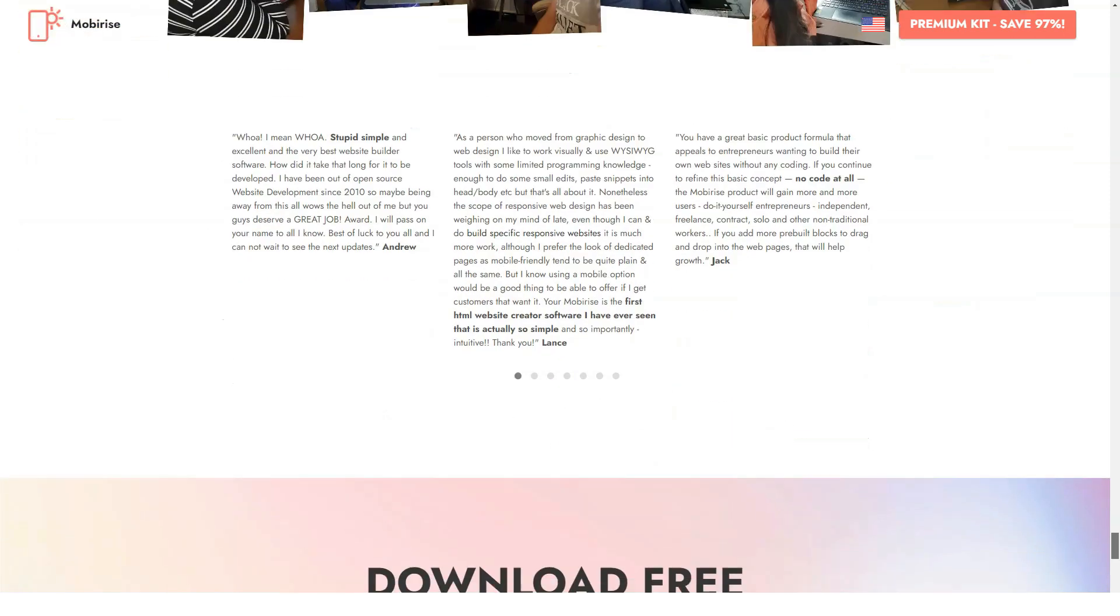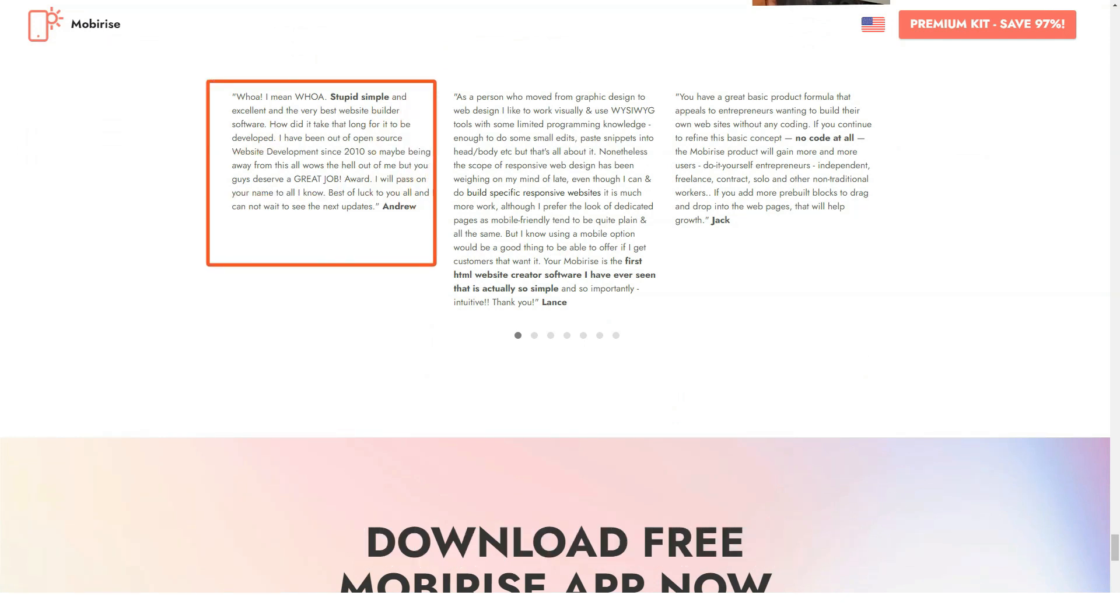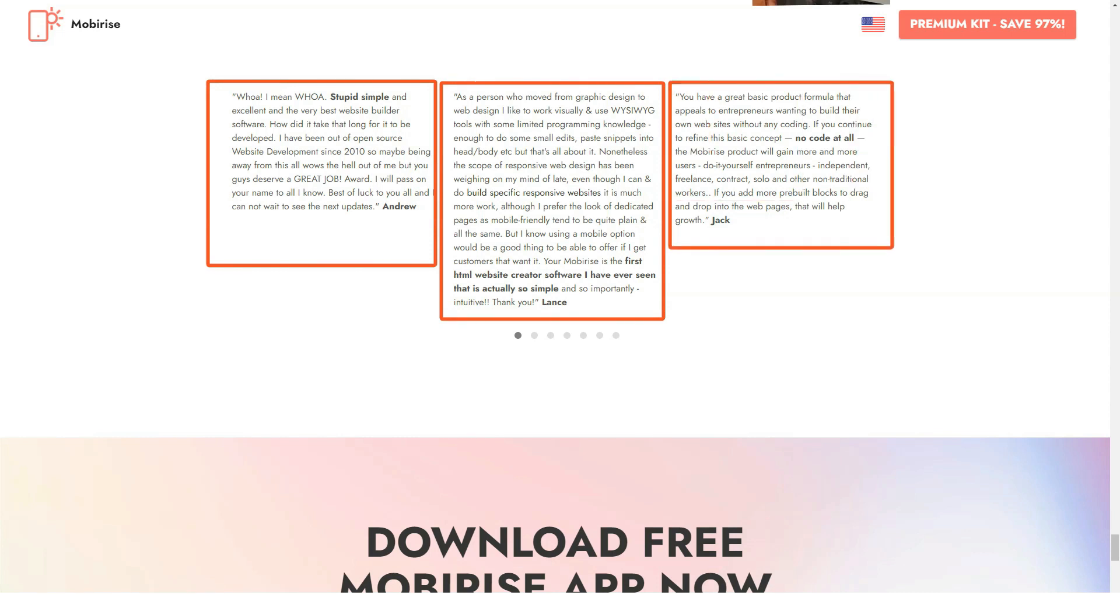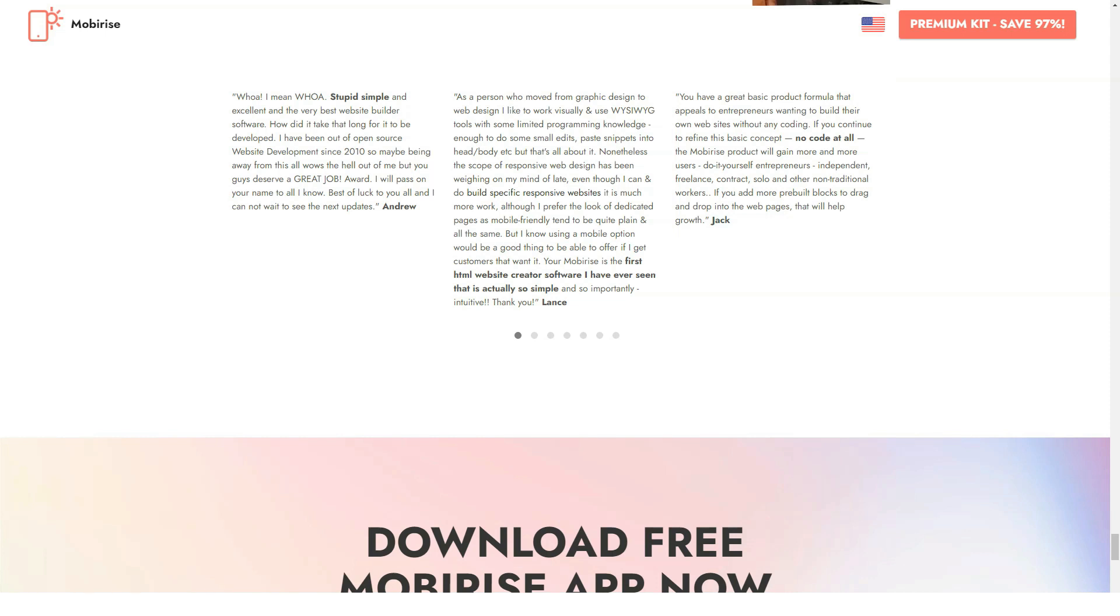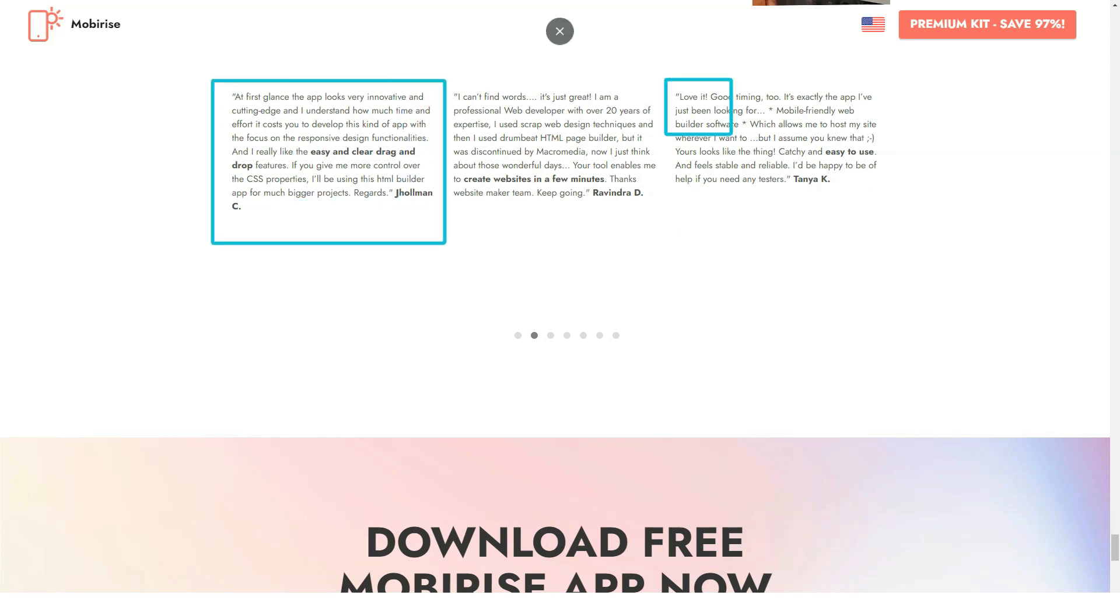Code editor: a feature for experienced coders and advanced web designers. It lets users access the source code for each element or block and do some HTML CSS coding to apply new features. If you need to insert a piece of your own code, make the most of the custom HTML block that makes it possible to integrate third-party codes as well. The bad news is that the editor comes as a paid extension.